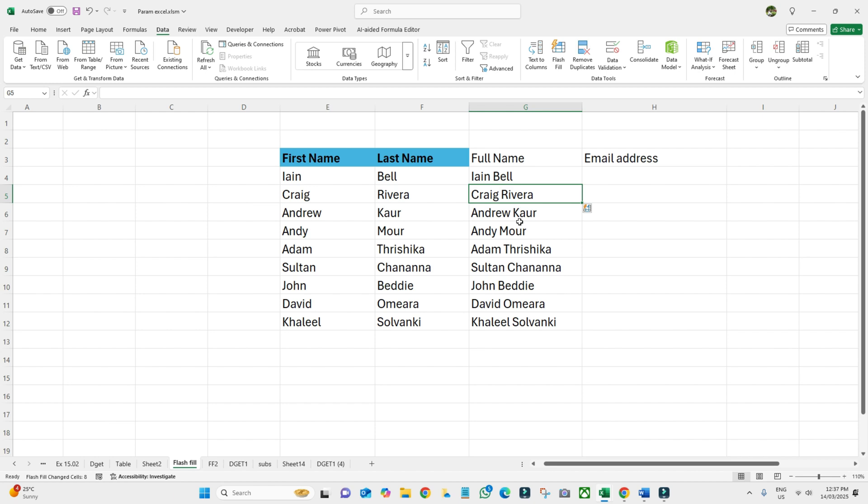We can take one email example. What I want is I need the email address as well here.